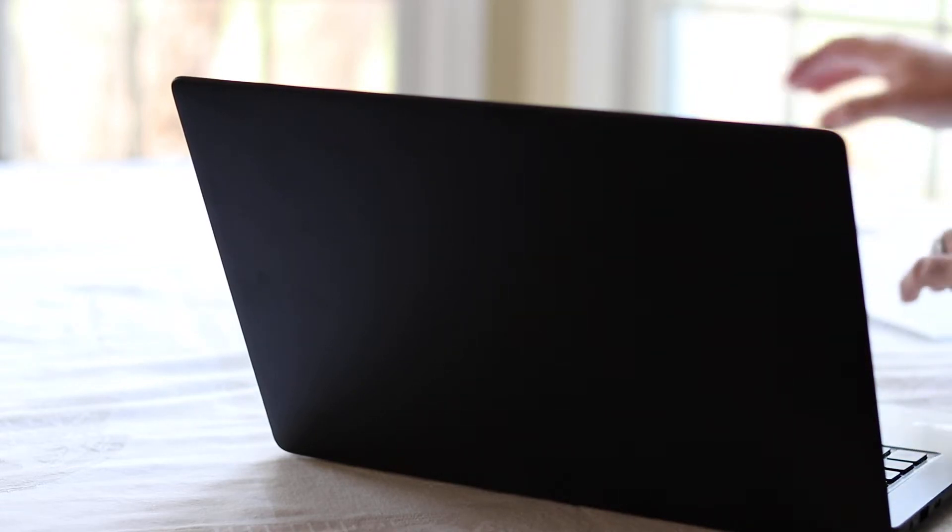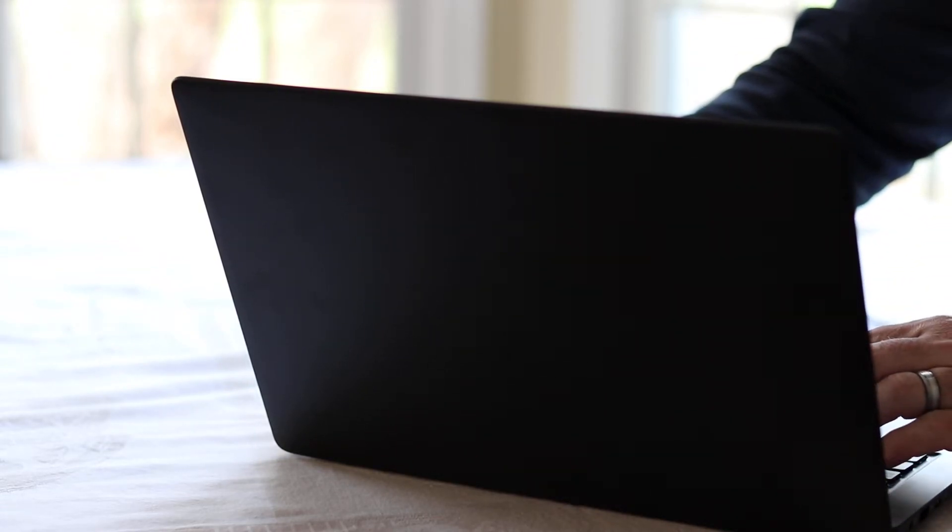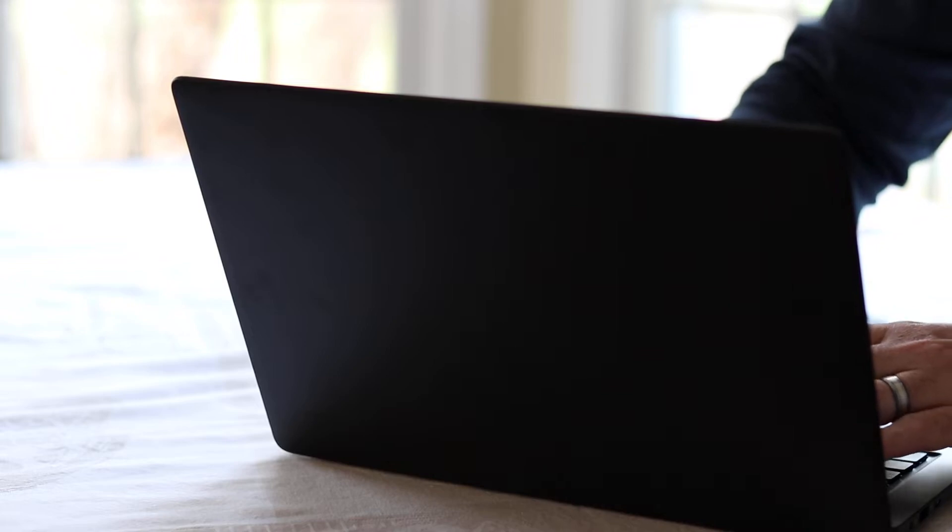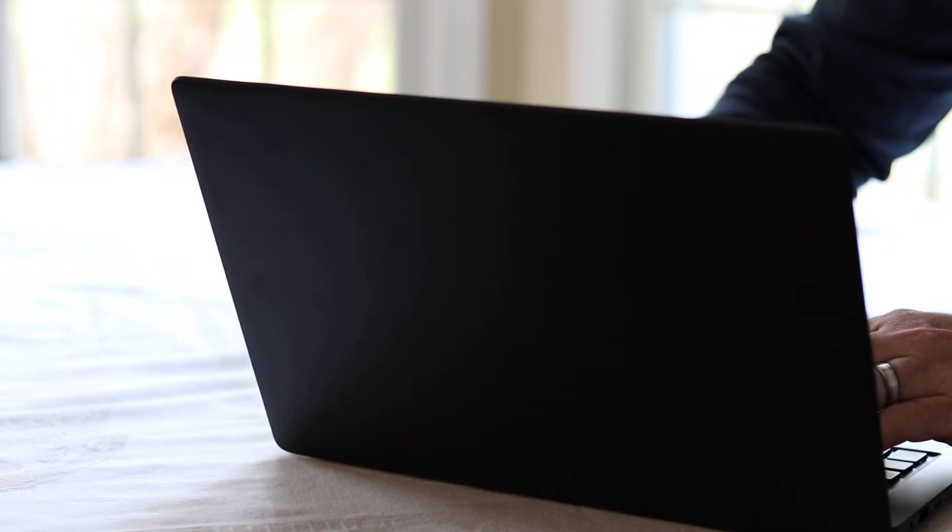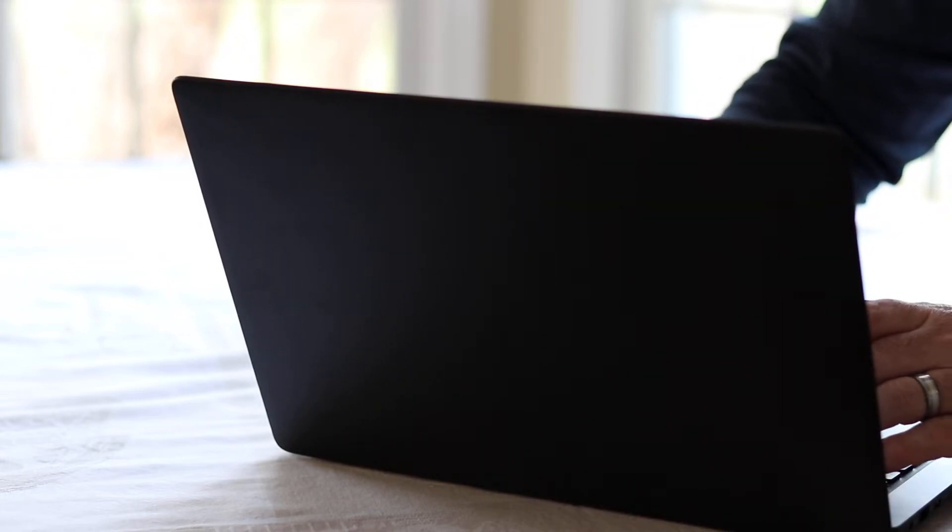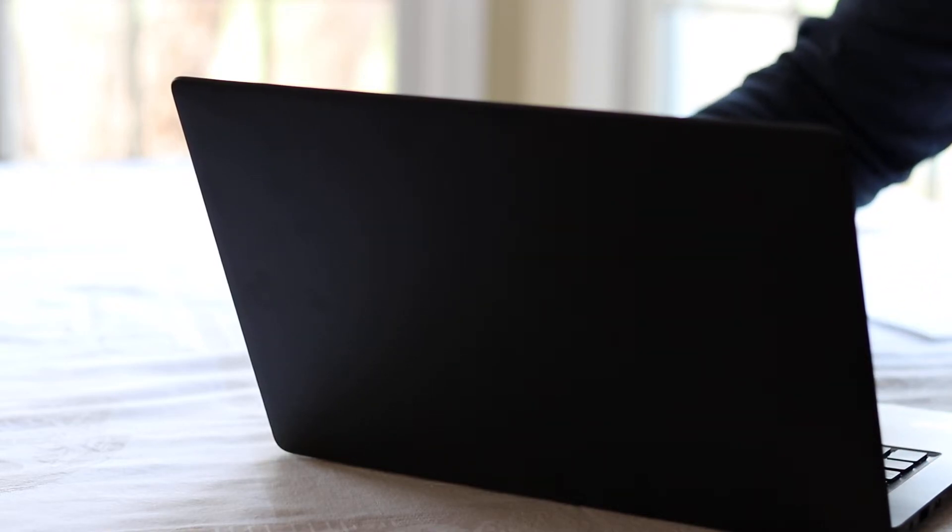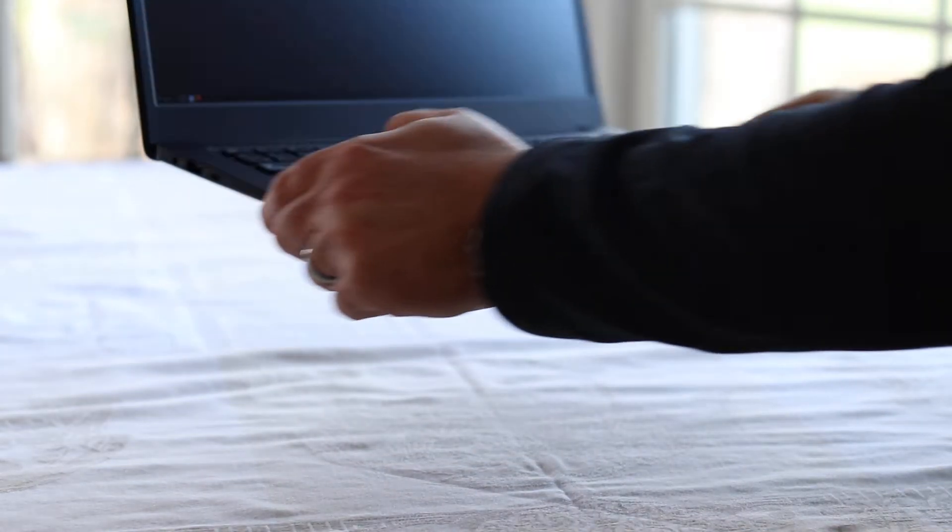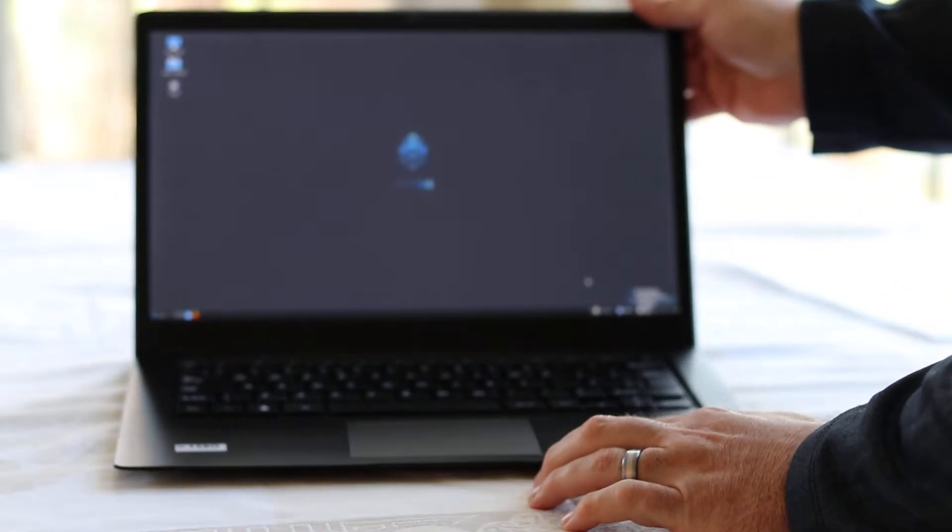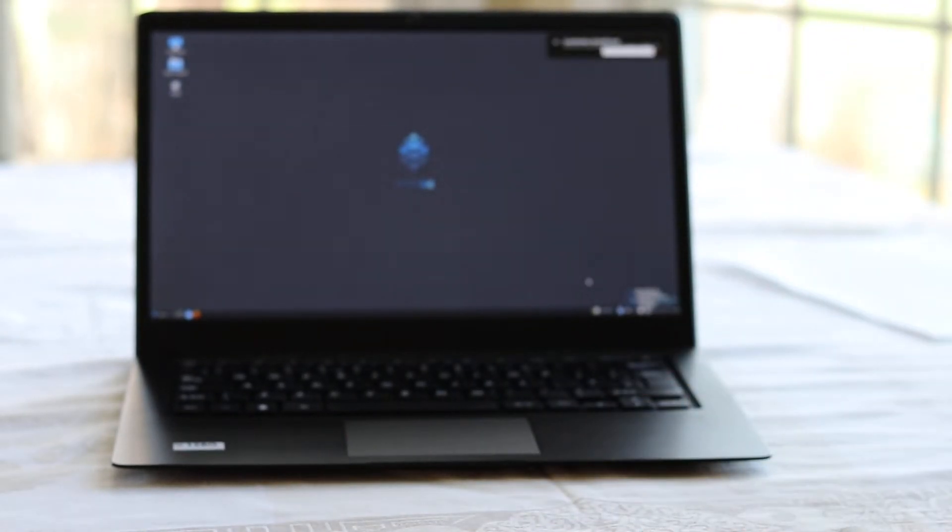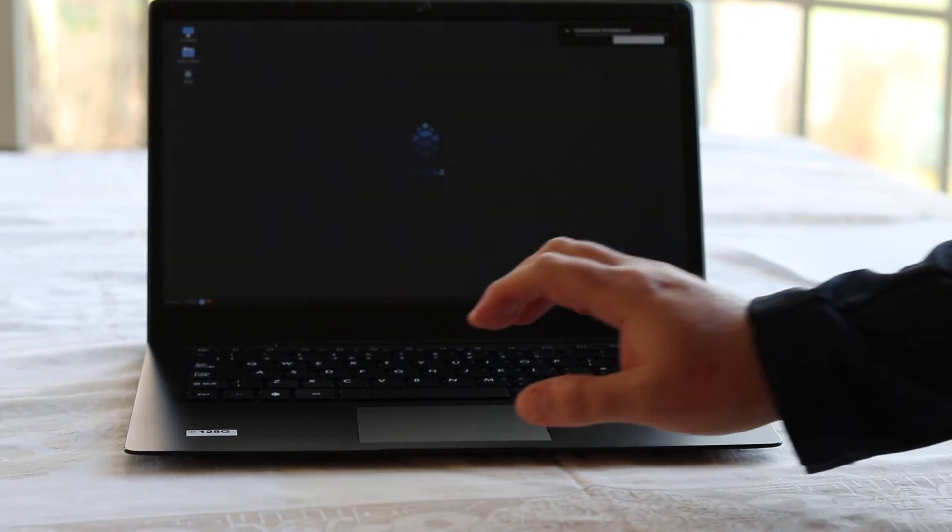Let's see if I got that right. Nope. There we go. So if we're lucky, I typed in the right password. Connection established, now on my network.